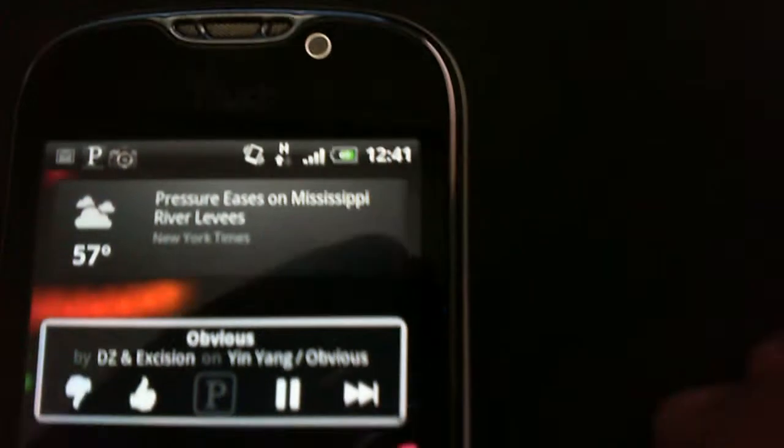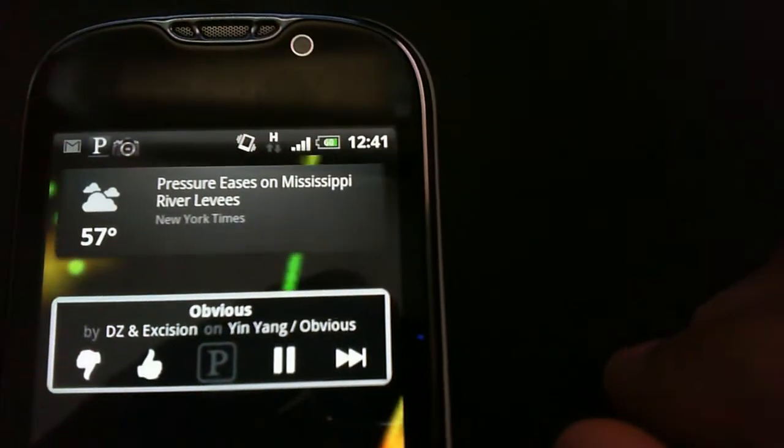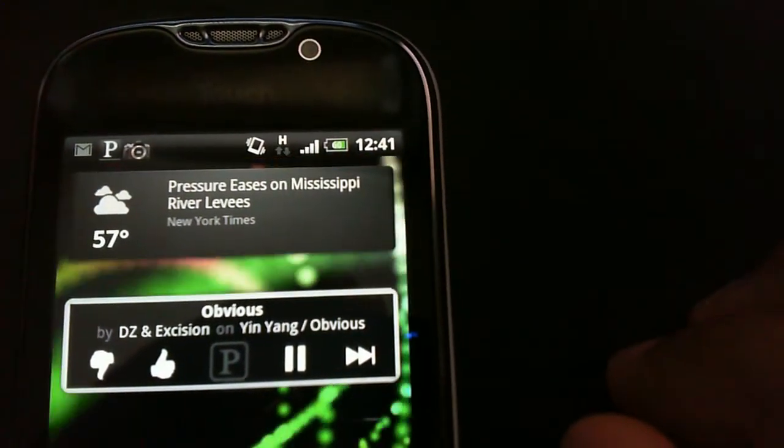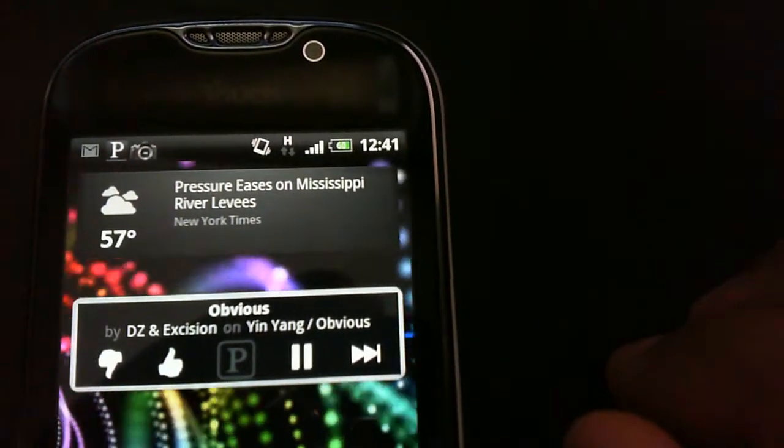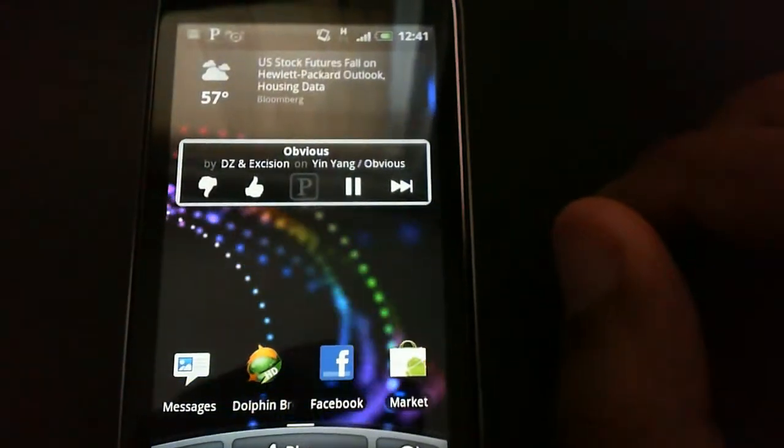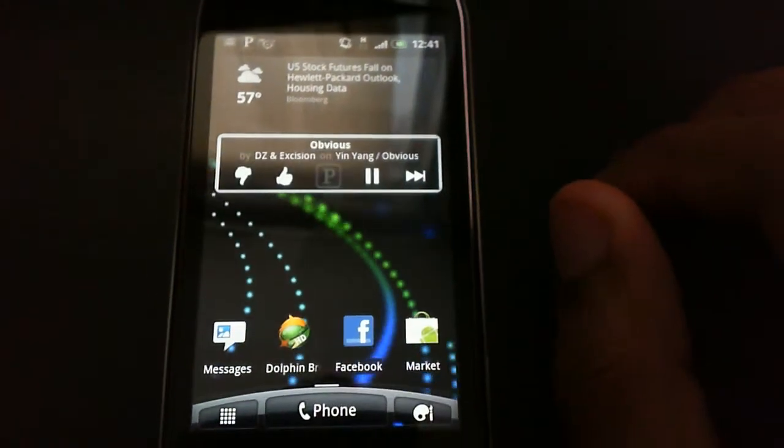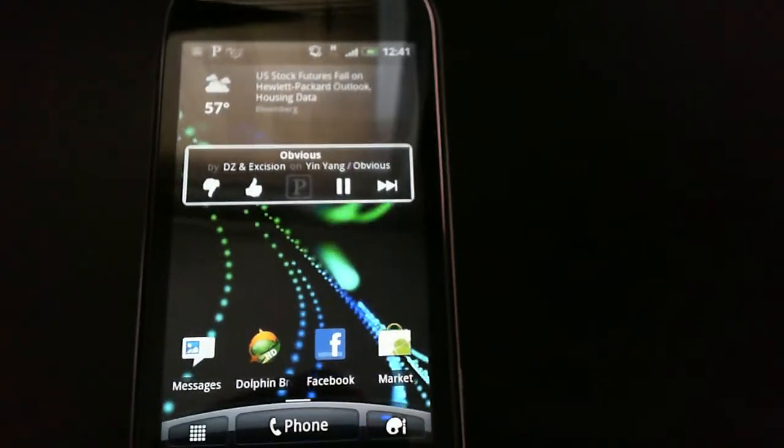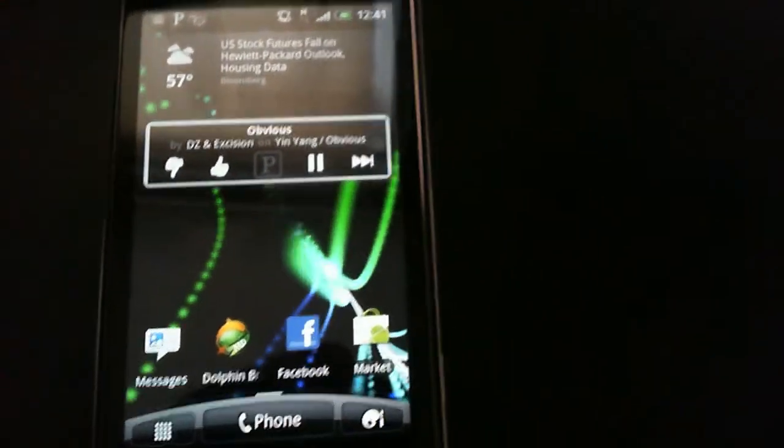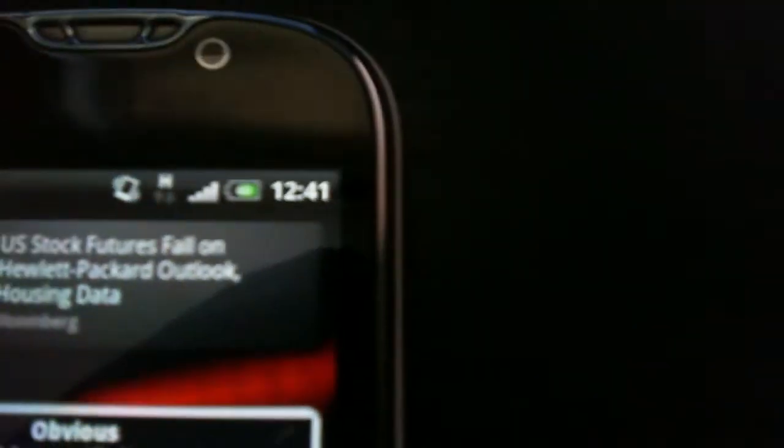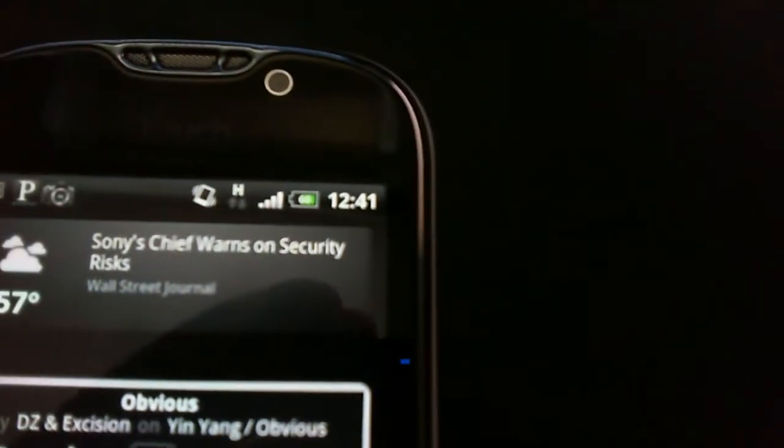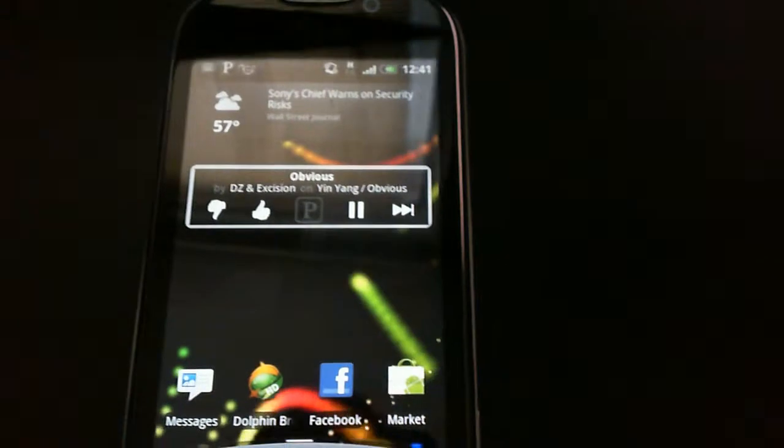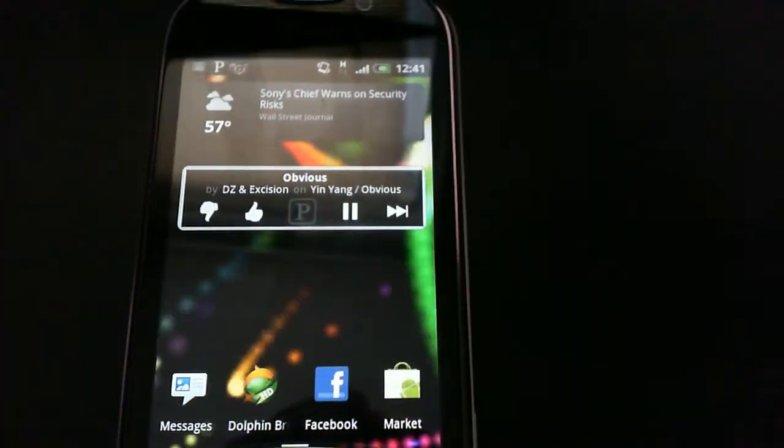I've actually been using this ROM since nine o'clock this morning, and it's down to sixty-eight percent. That's with using Pandora and Facebook and browsing the web and texting every now and then.